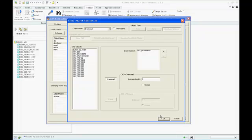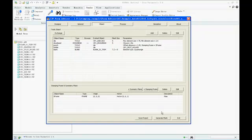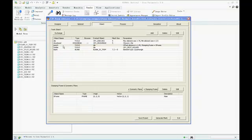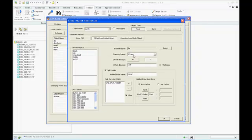We could check the die face first. For example, we need to modify the feature size. Then we check the drawbead object, nothing needs to change. Also, the punch and holder will be generated from the die surface by an offset and split by a holder split curve.